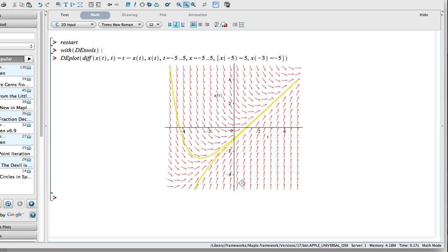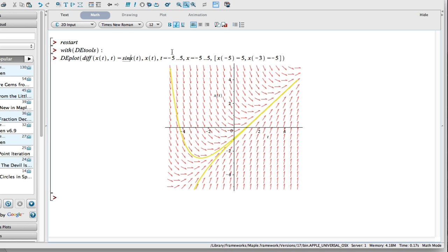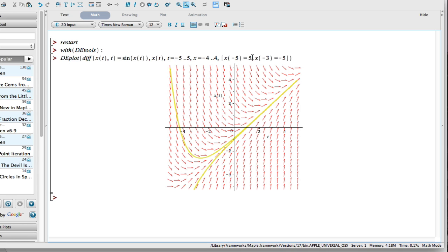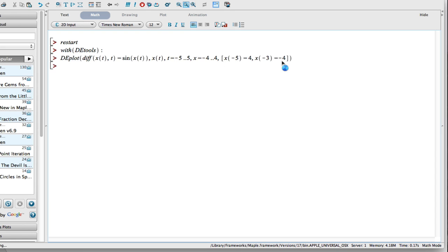Let's do some other examples here. I'm going to keep editing this and keep pulling up new examples. I might want to try a new differential equation. I'm going to put maybe sine of x(t). I'm going to take my time range from negative five to five. But I'm going to go maybe up to four, negative four to four. Let's see what we got going on here.